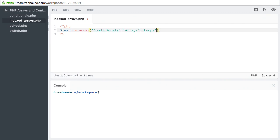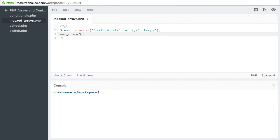To check out what our array looks like, we can use the ever useful var_dump function. And let's run our script: PHP space indexed_arrays.php.